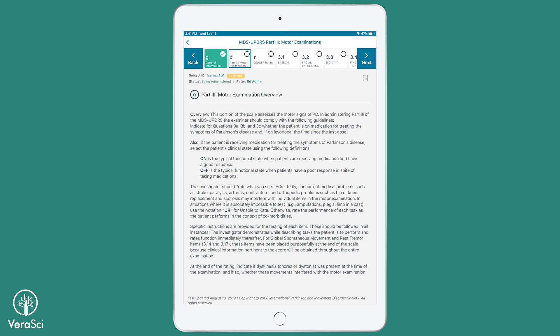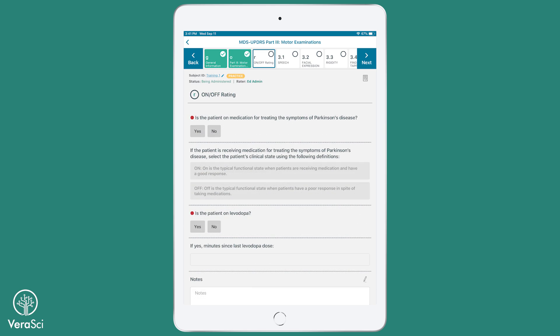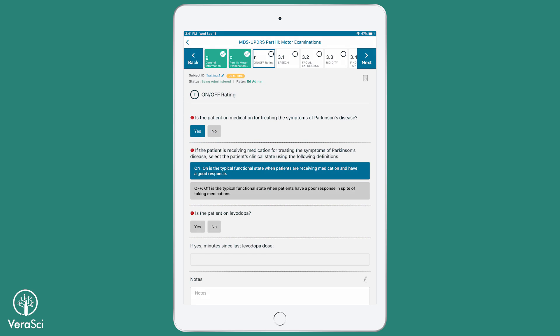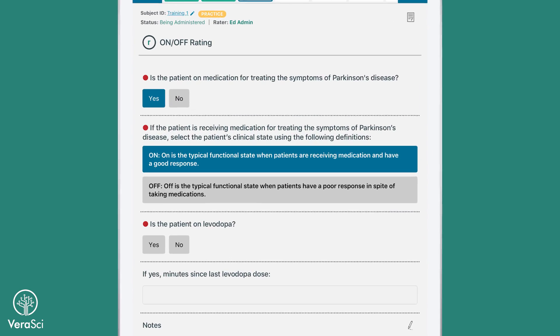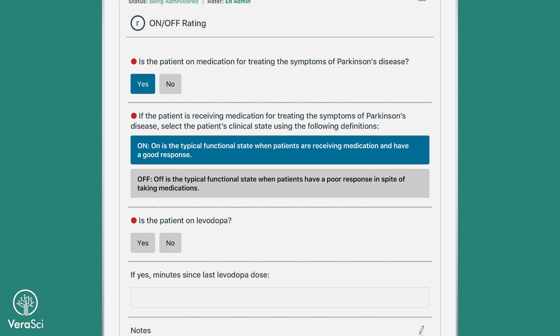Part 3 of the MDS-UPDRS is used to assess the motor signs of Parkinson's disease and is completed by the clinician. This portion of the assessment features yes and no branching. It will automatically change certain items to become required items depending on the responses to the preceding items. Part 3 also contains an on-off rating for the patient, which indicates whether they are currently on medication to treat their Parkinson's symptoms.